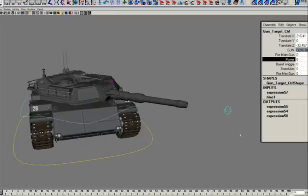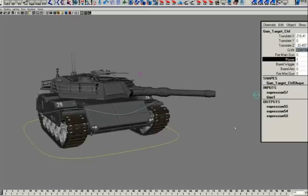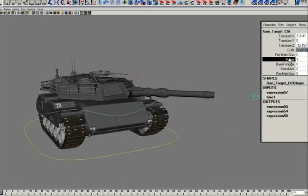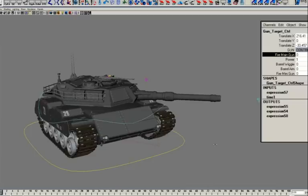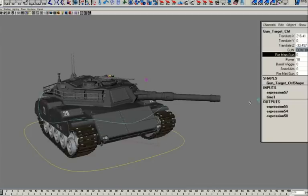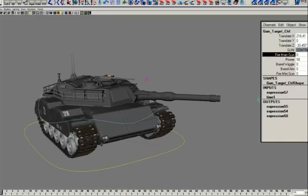On top of that is a power attribute. This allows me to control the power of the shot. If I lower it to one, you can see that the tank recoil and the barrel kick is pretty minimal. But when we crank it up to 10, it gives quite a big jolt.